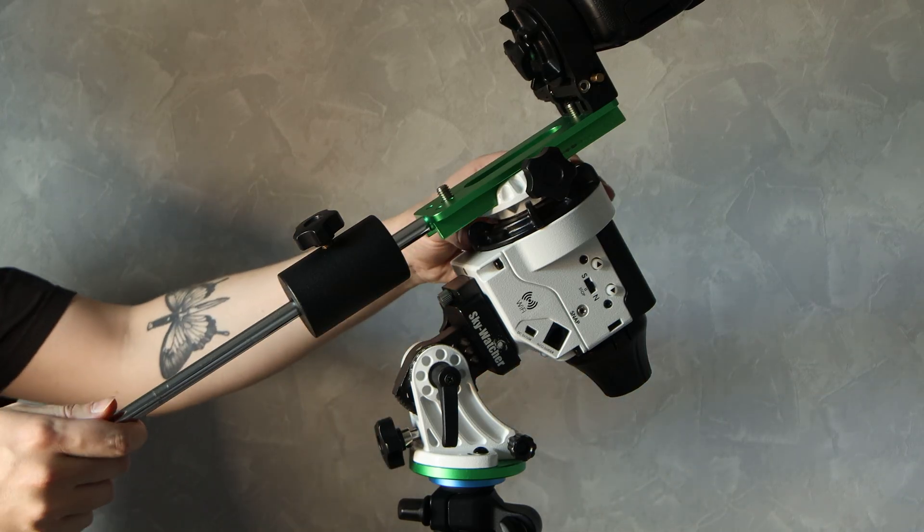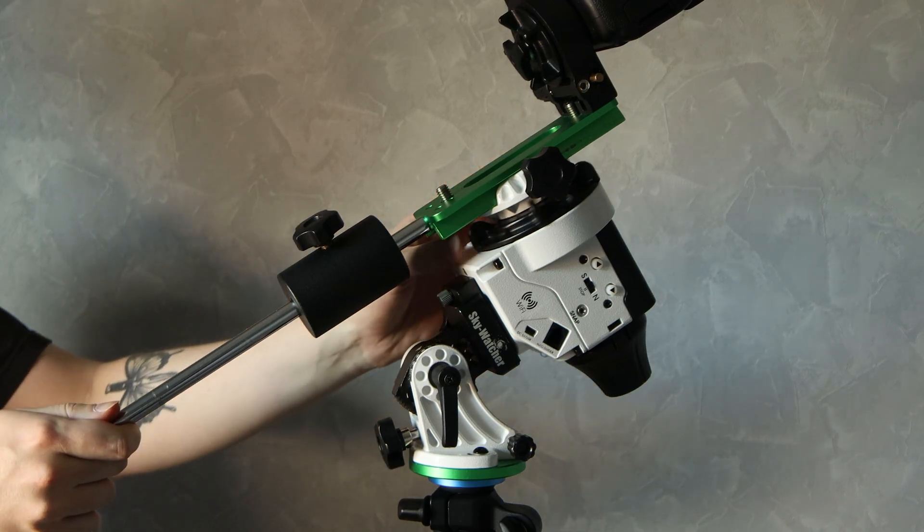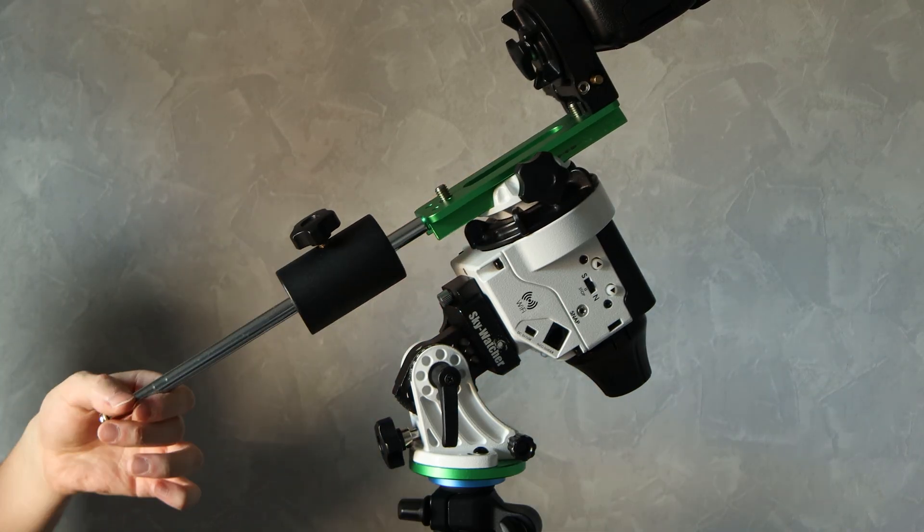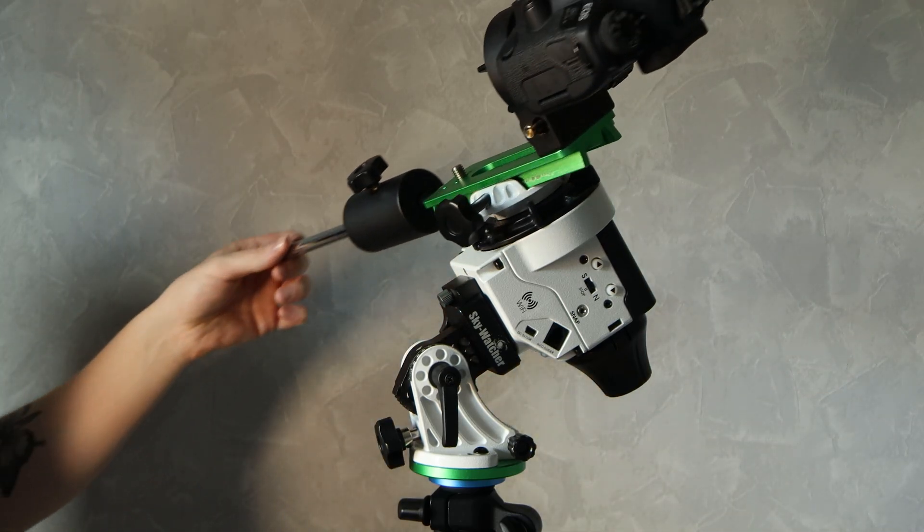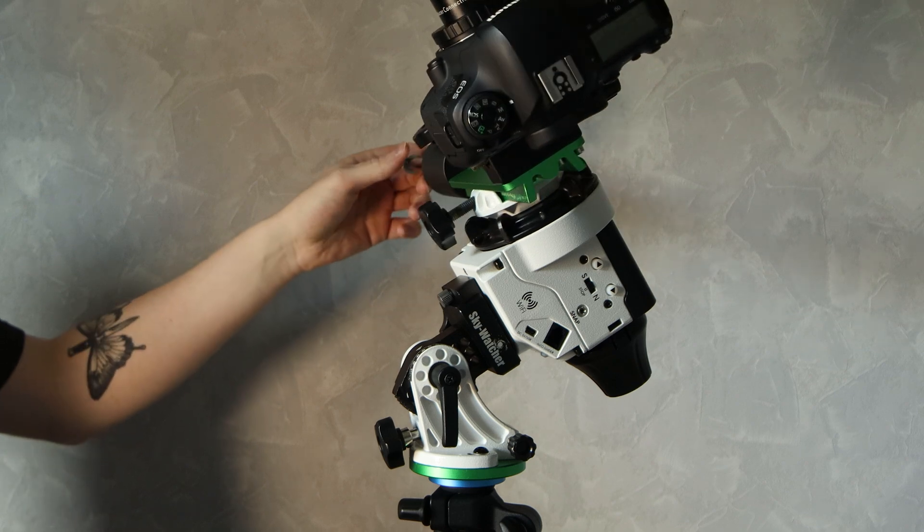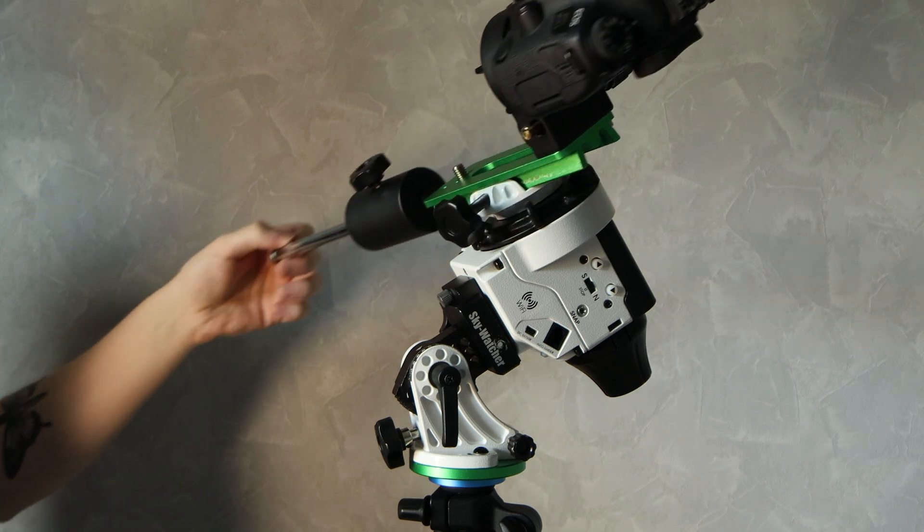The Star Adventurer has a max payload capacity of 5 kilograms or 11 pounds, so keep it light. For everything to be as stable as possible, you want to use a portable and stable tripod that will last you a long time.